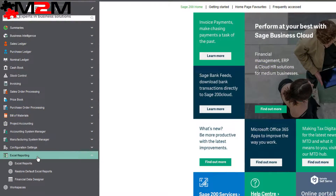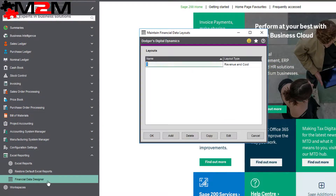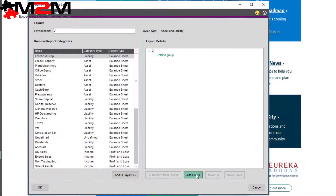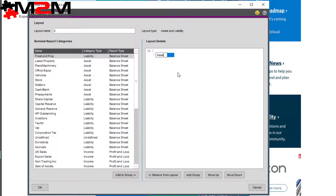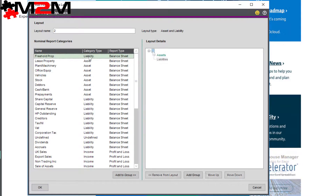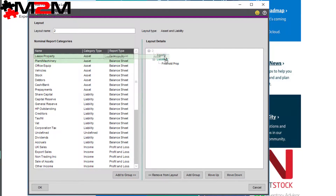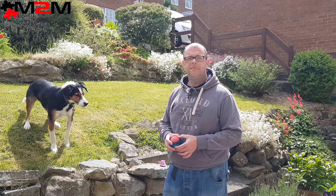Down in Excel reporting, go to Financial Data Designer and click Add Layout. Call it whatever you want and then edit it. Add some groups if that's your thing and then rename those groups. Once you've got the structure set up, you can add reporting categories to it as and where you see fit.